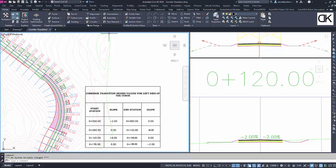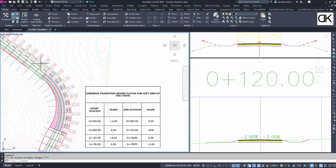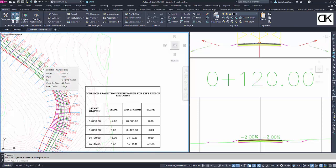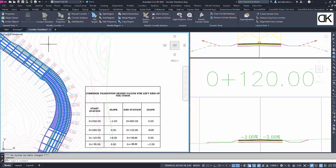We are showing here how to define Slope Transition section to a Corridor. First select your corridor and then, at the ribbon, click Edit Corridor Transition.